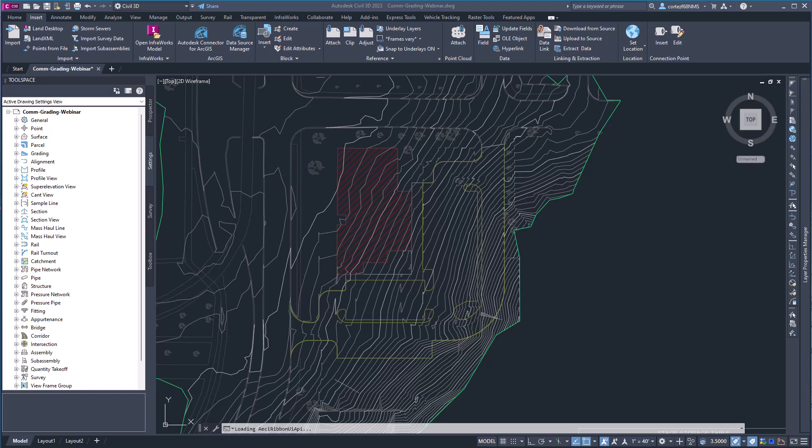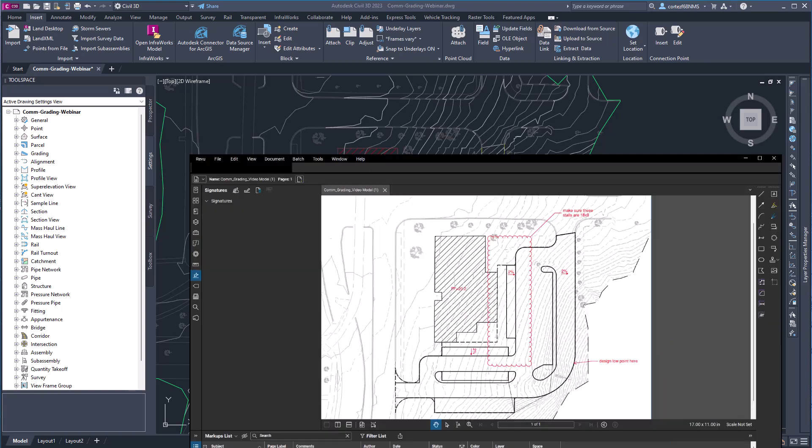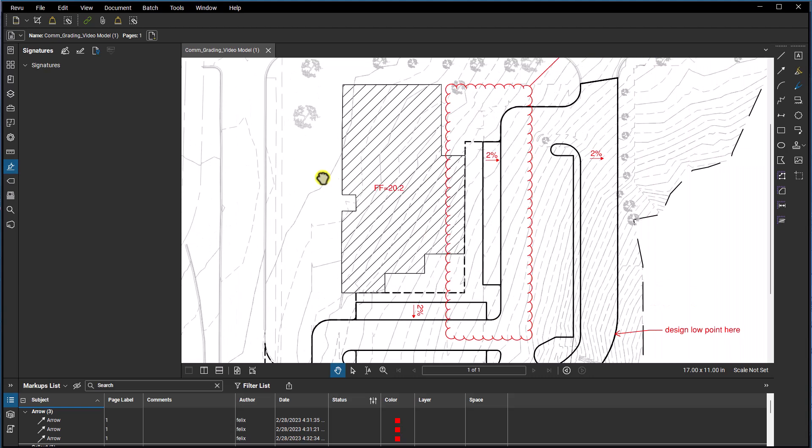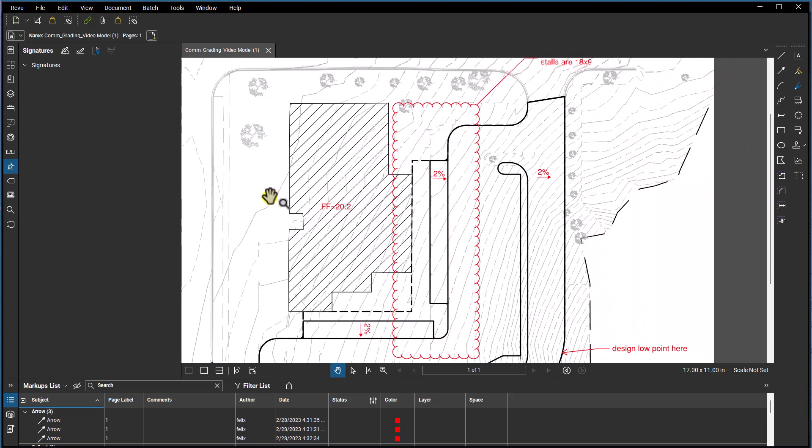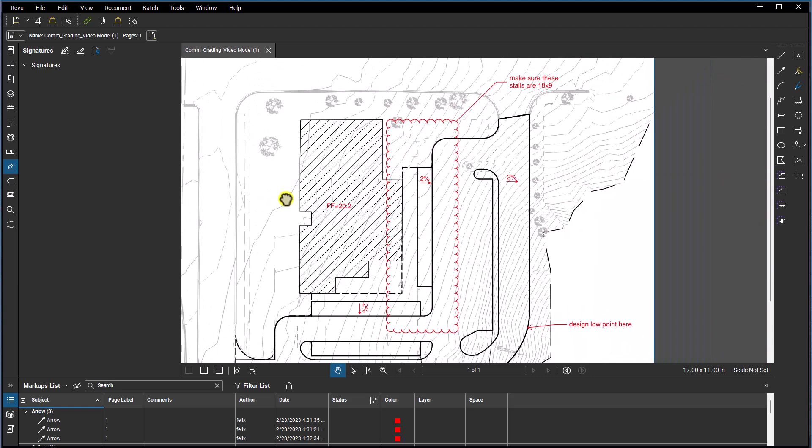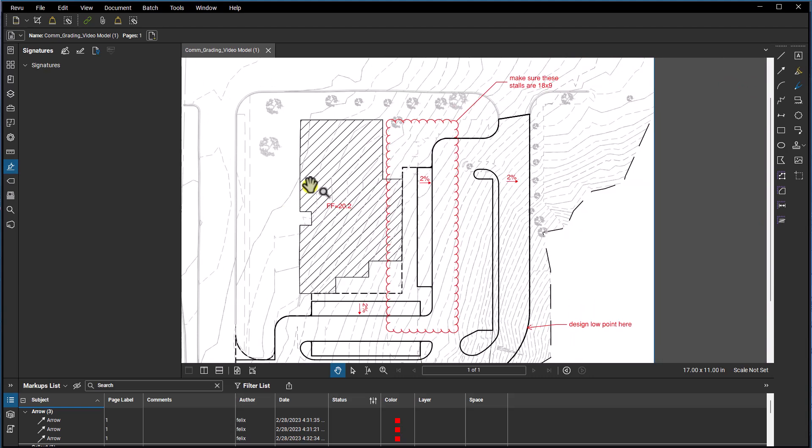I'm going to pull up Bluebeam here. I went ahead and just kind of drew something in here in Bluebeam. So let's say this is just some design red lines from an engineer to a designer on how he wants the site to be graded.